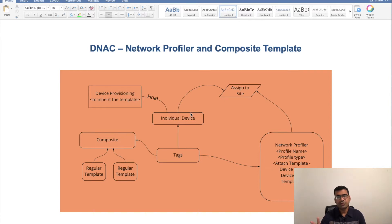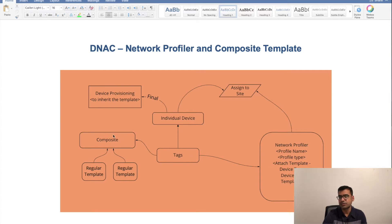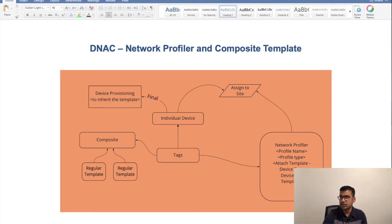Let me break it down a bit — we'll also do a demo so things will be clear. As you can see: you define your regular template, make it part of a Composite Template, apply a tag to the Composite Template, then apply that tag to individual devices. On the right side, you define a Network Profile, call the template within it, define your device tag, and finally assign this Network Profile to the site. At the same time you also assign individual devices to the site.